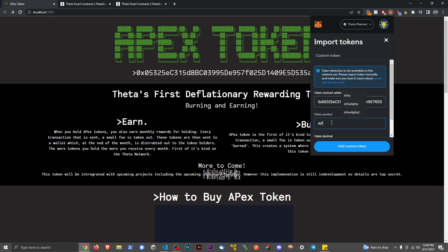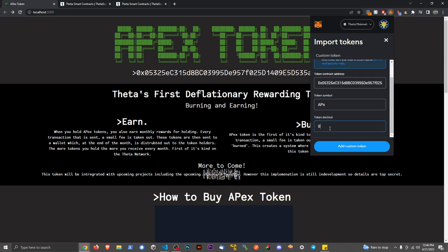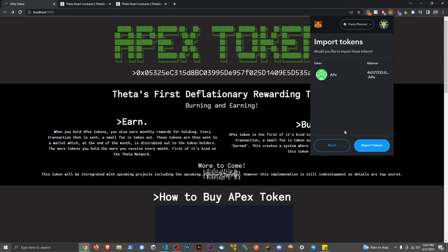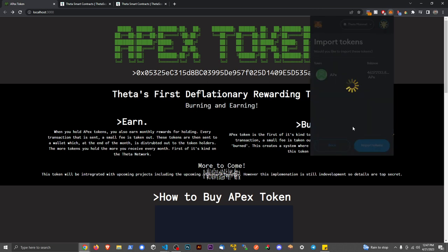The token symbol is going to be APX. The token decimal is going to be 9. And then we're going to add custom tokens. That's my balance, import token.